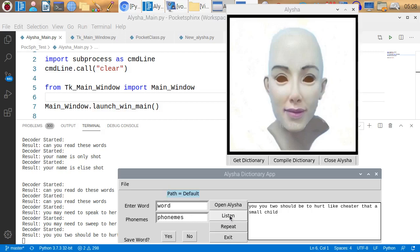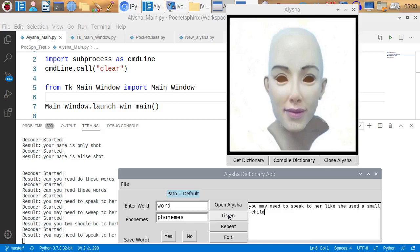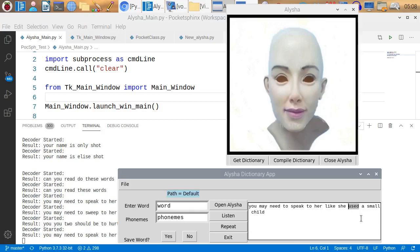You may need to speak to her like she is a small child. You may need to speak to her like she is a small child. Still, not too bad. It got one word wrong here. You may need to speak to her like she is used a small child. So, it got is as used. Made one mistake in that whole sentence. So, anyway, that's where I'm at.